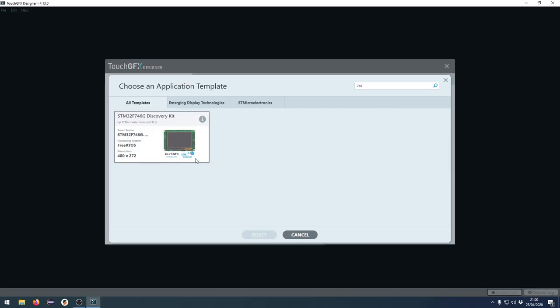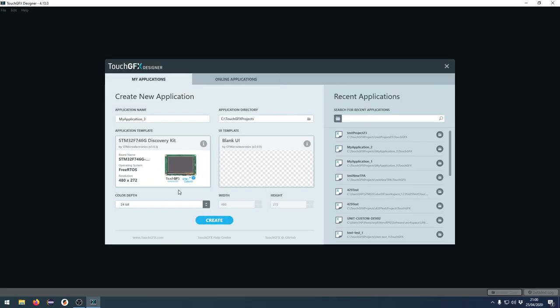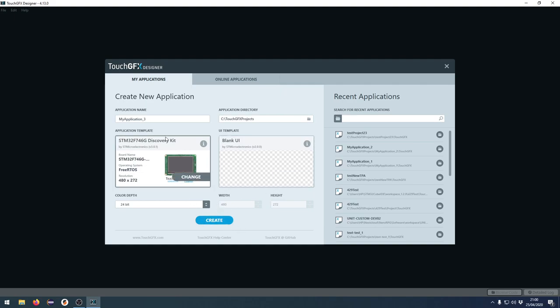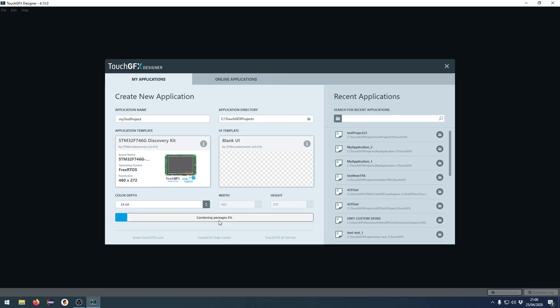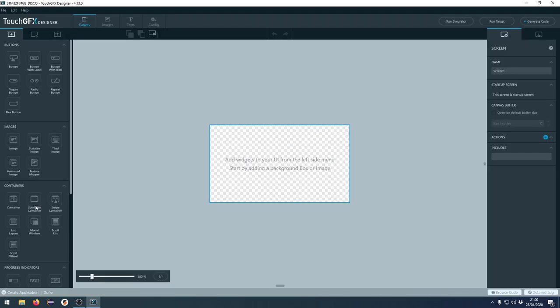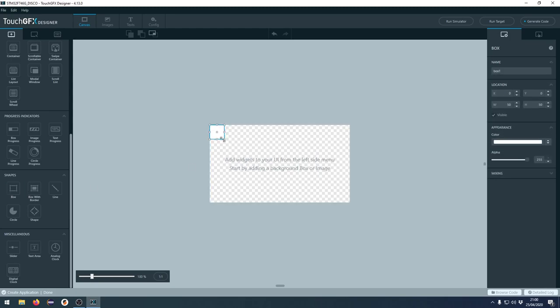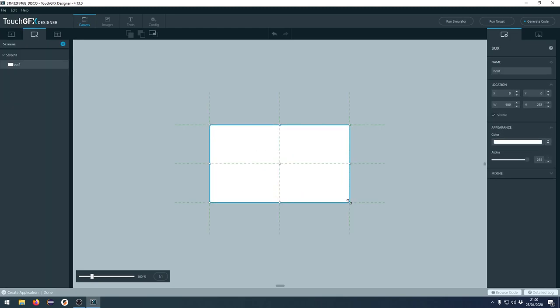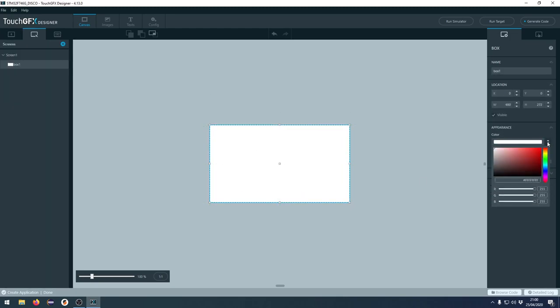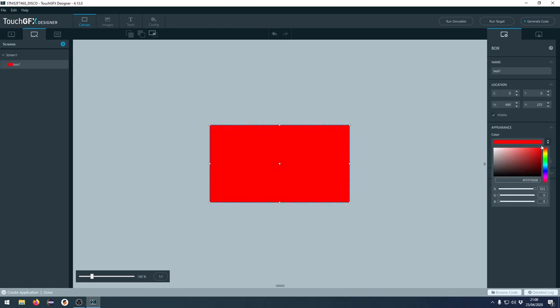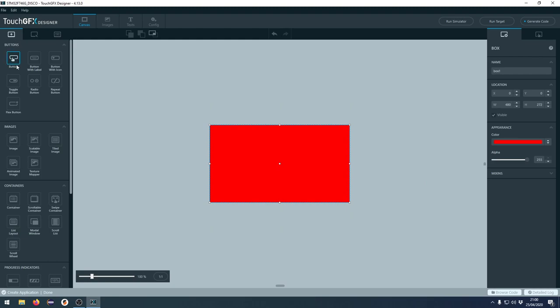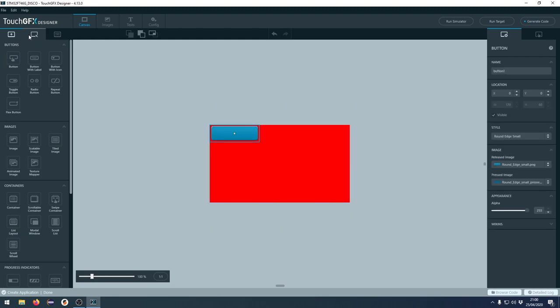So let's just select this one and we'll just start with a blank UI here. Let's just call this my test project. Let's create this. So now we have a blank UI and in this blank UI, I will just create a quick box here. Just do this red one and we will add a button up here.